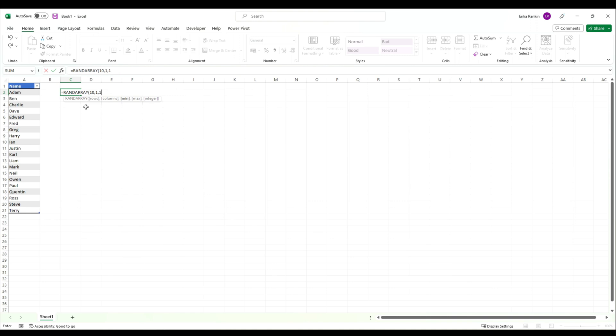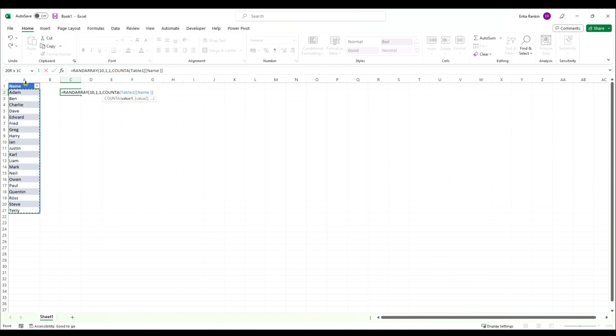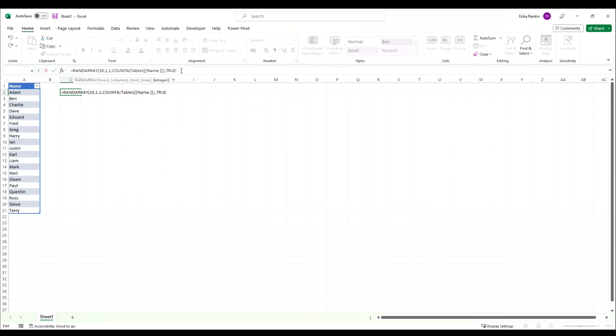We're going to start with a one, and for our max we're going to use COUNTA and select this table. Then close our brackets. That will essentially generate 20, and we want them to be whole numbers, then close our brackets again.